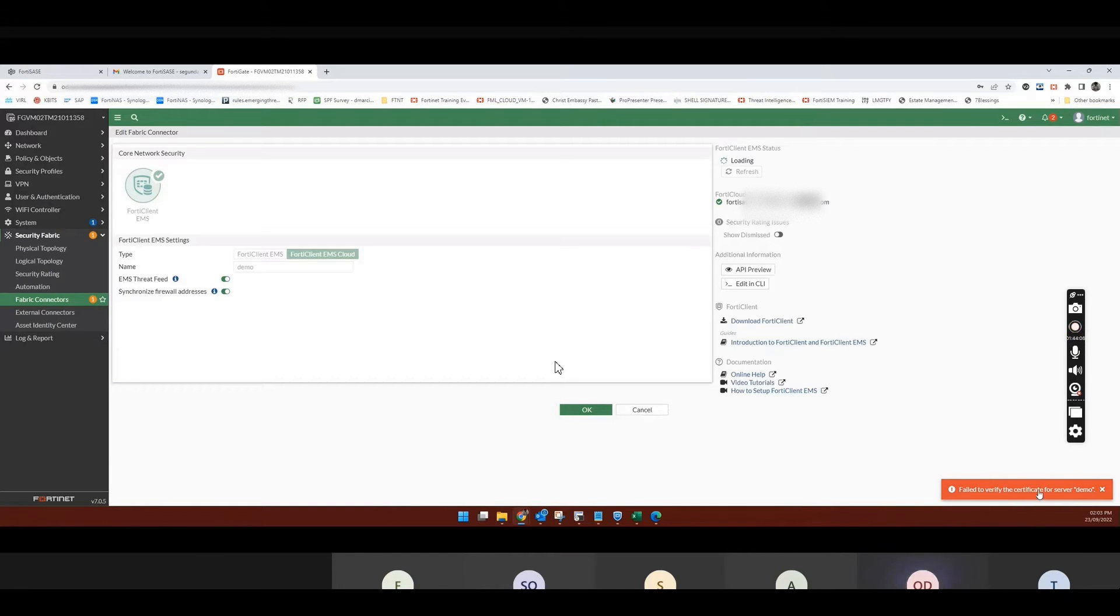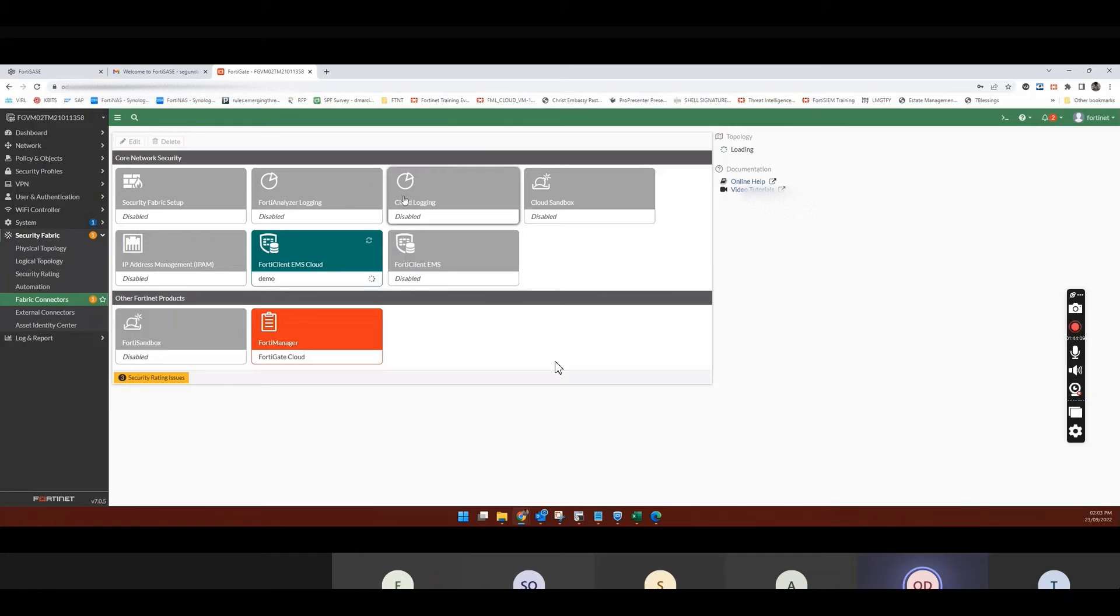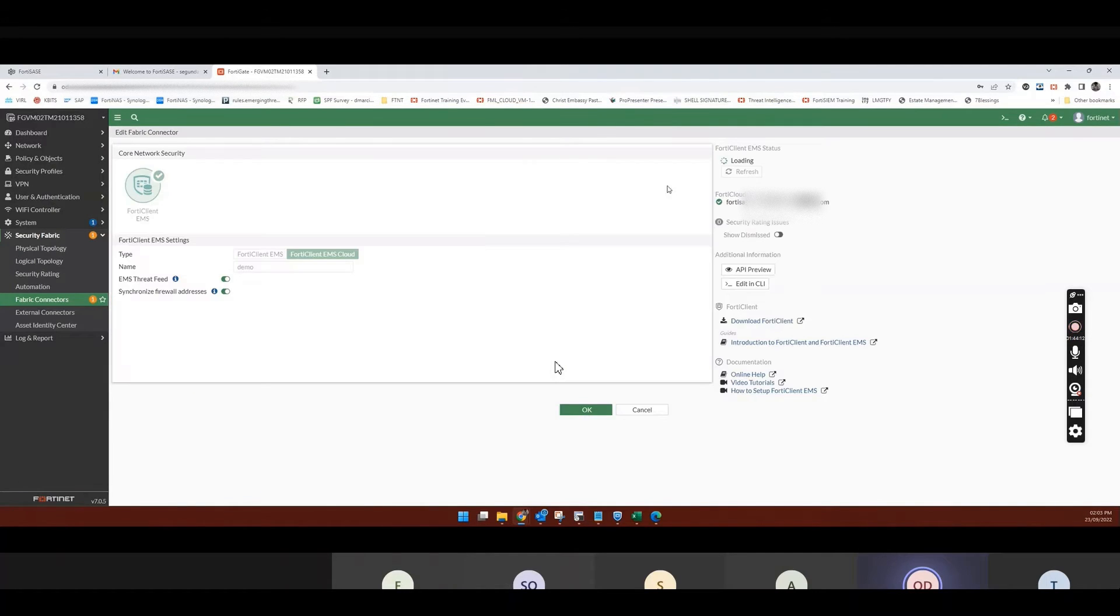So I click accept. Yeah, it's probably showing this. But it's connected already. So you see, it's now connected.